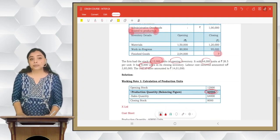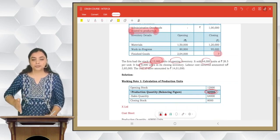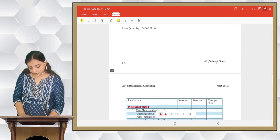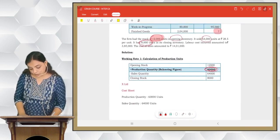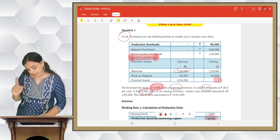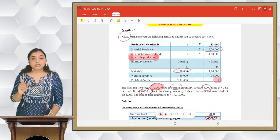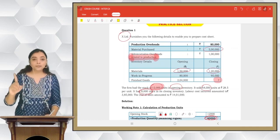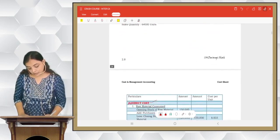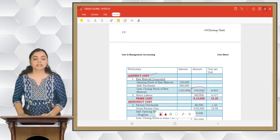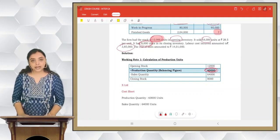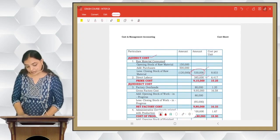We write the cost sheet with columns for particulars, rupees, and cost per unit. Starting with direct costs — raw material consumed: opening stock of raw material 1,50,000 plus purchases 5,00,000 minus closing stock 1,20,000 gives raw material consumed of 5,30,000. Then labor cost is 3,85,000. Prime cost comes to 9,15,000.